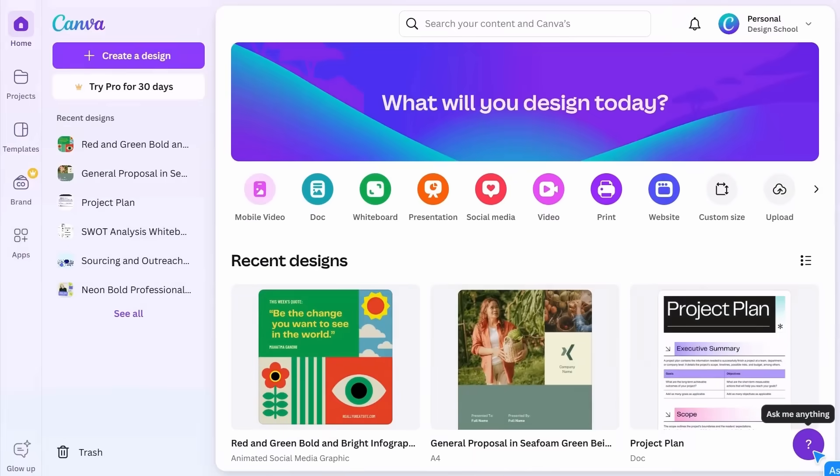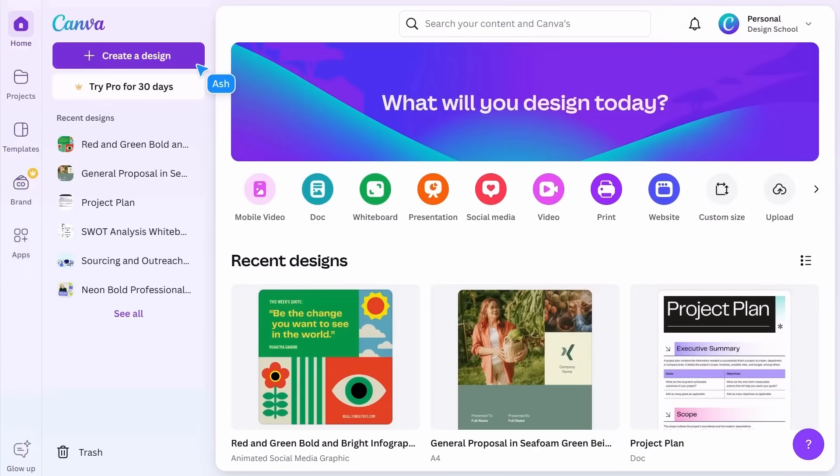Lastly, there's a button that says Create a Design. We'll discover what happens when you click this in the next video.